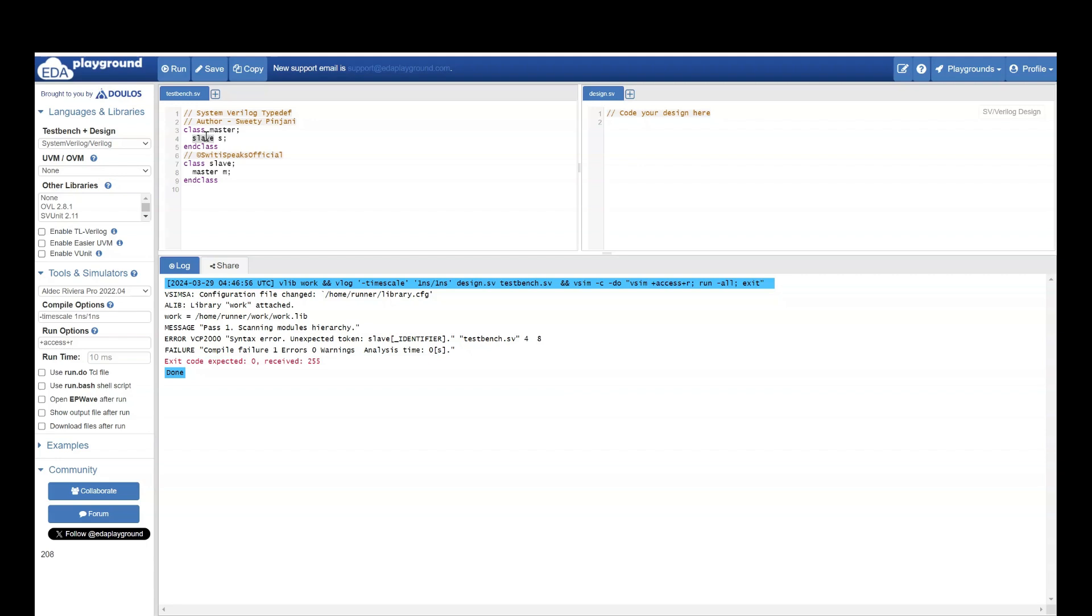We had seen a data type called typedef. If you remember in typedef we can use the type even before it is defined. How? Here is how.